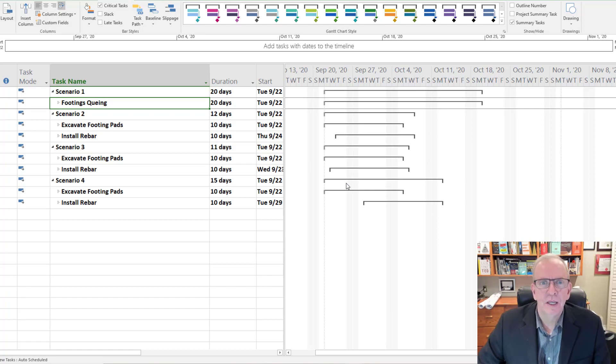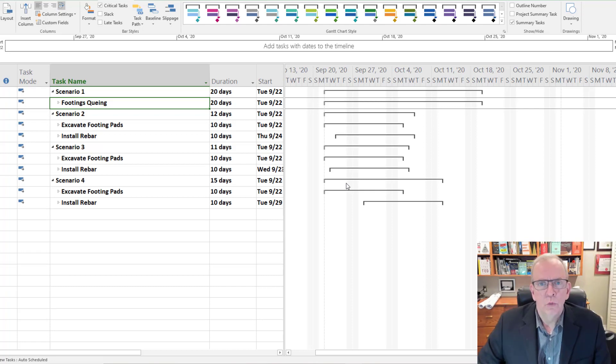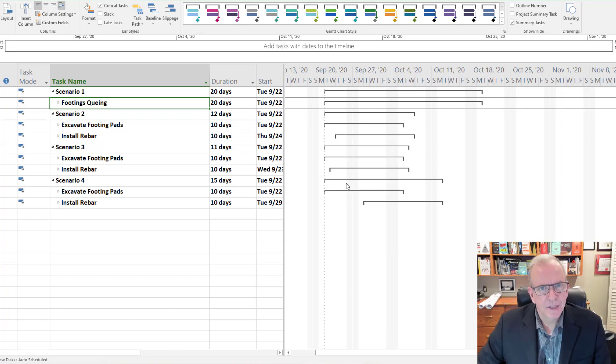Today we're going to be looking at improving flow, working in zones, tack time, and LPS, Last Planner System.